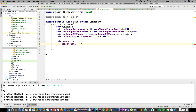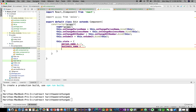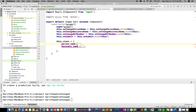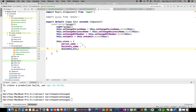The blank initial state includes personName, businessName, and nicNumber. We set up this.onChangeBusinessName, and pass the target businessName and nicNumber values accordingly.